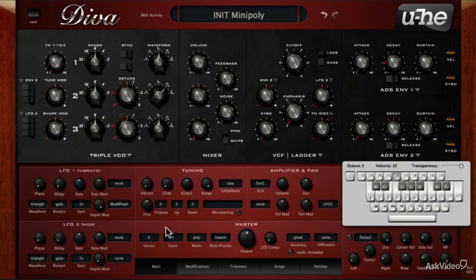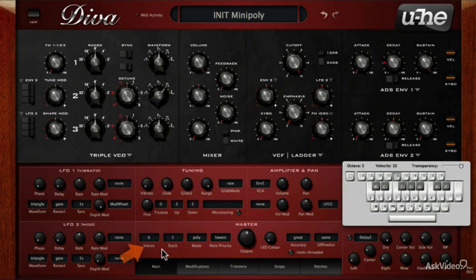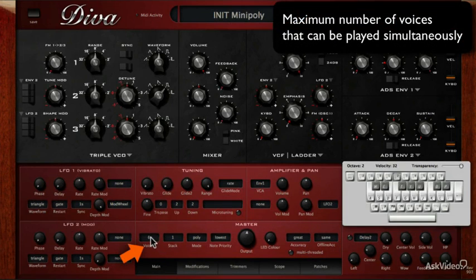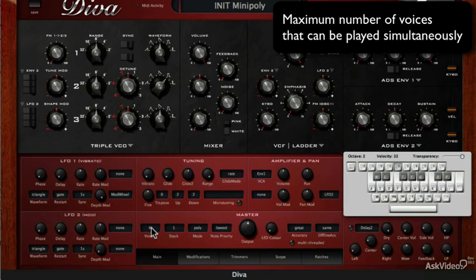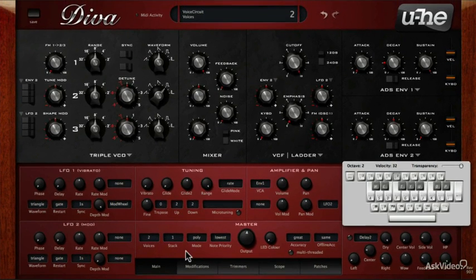Now let's look at the main tab, focusing on the lower section first. This first option is for the maximum number of voices that can be played by a patch, ranging from 2 all the way up to 16 voices. Let's set it to 2 for now. So if I hold down more than 2 notes, the oldest note will be removed — this is called voice stealing.